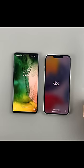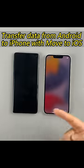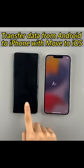Hi guys. Today I'm going to show you how to transfer data from Android to iPhone with Move to iOS.